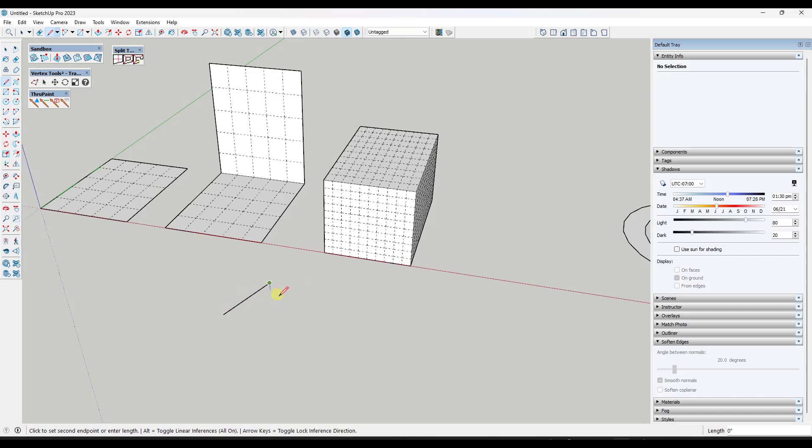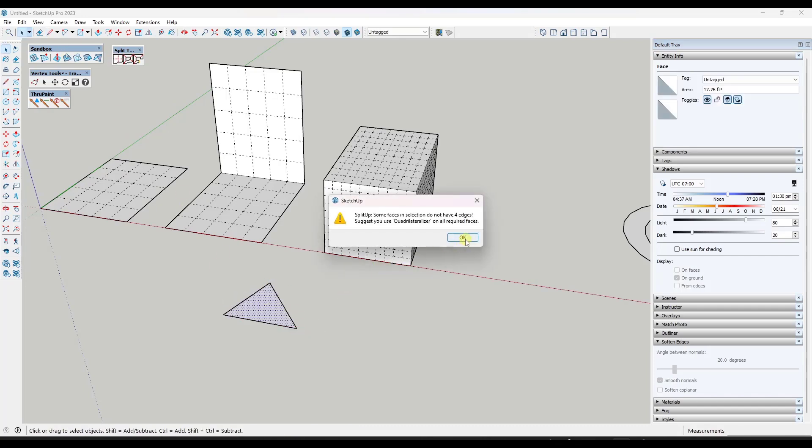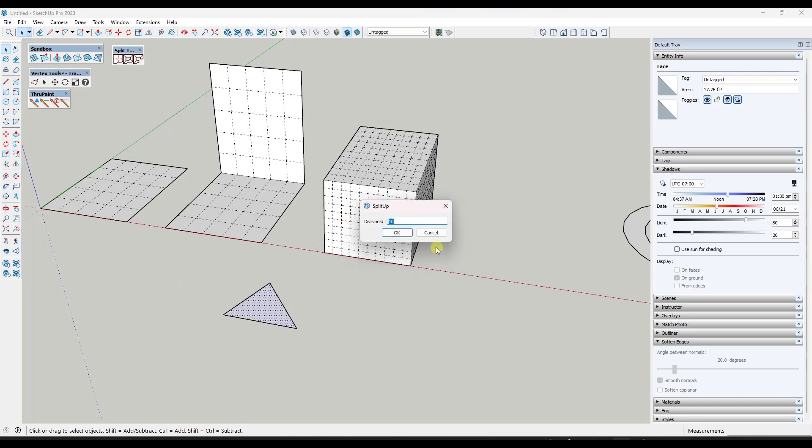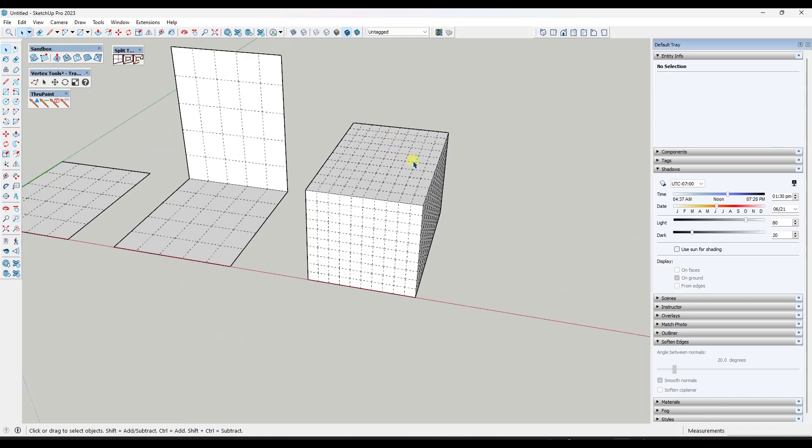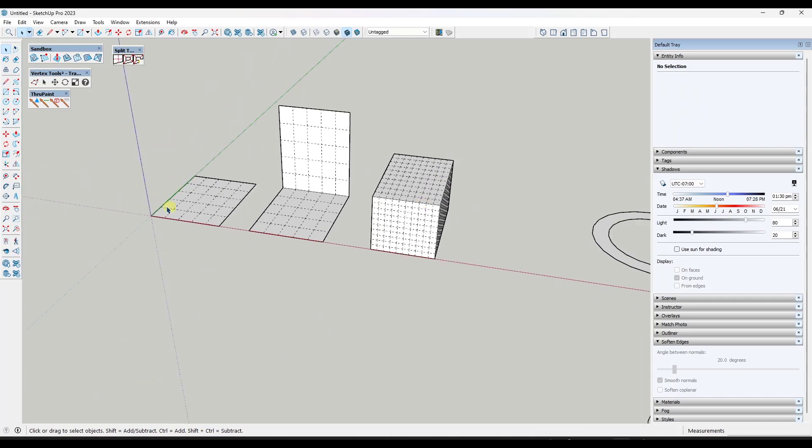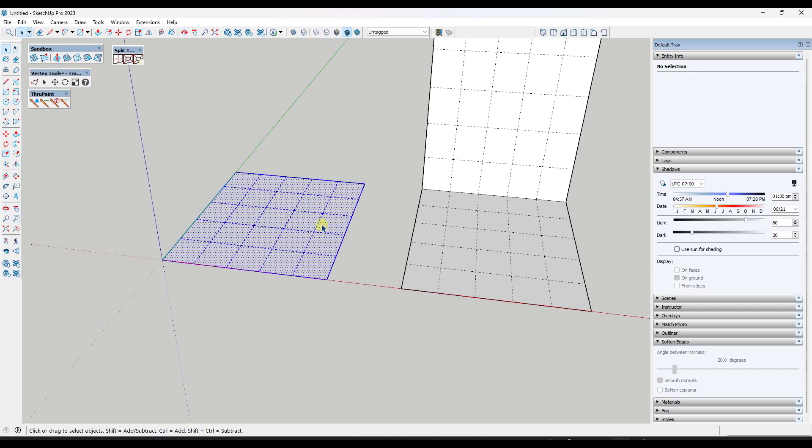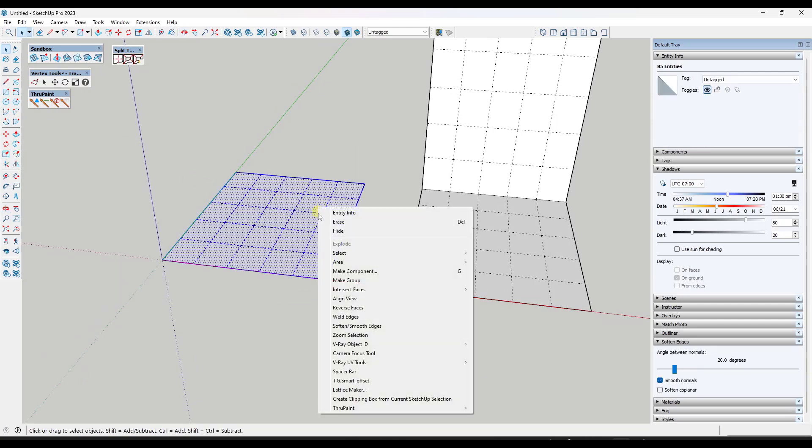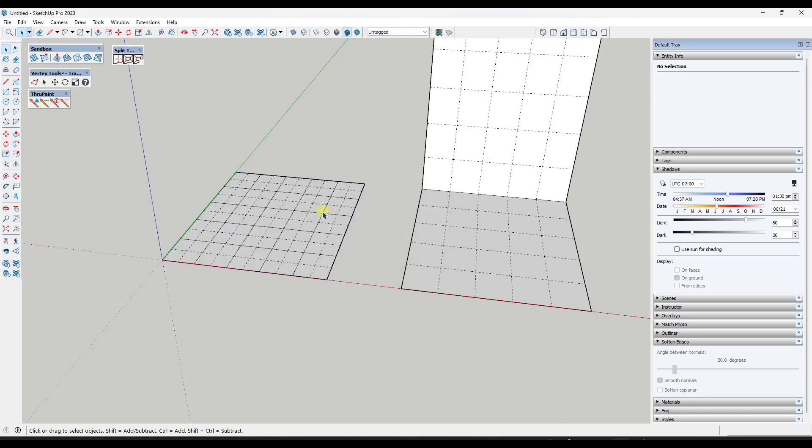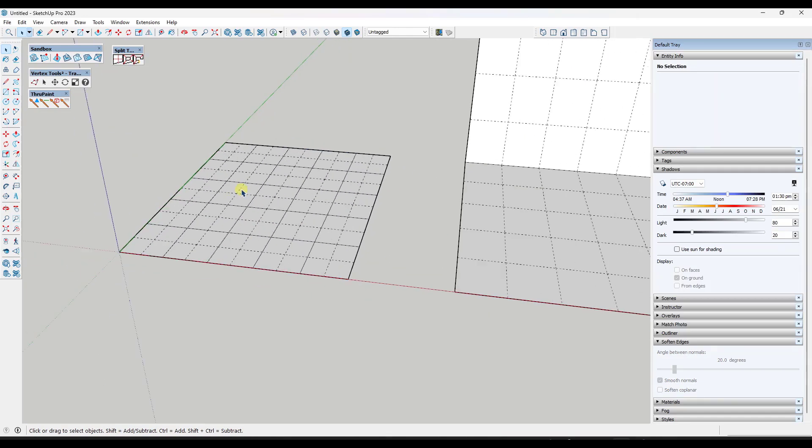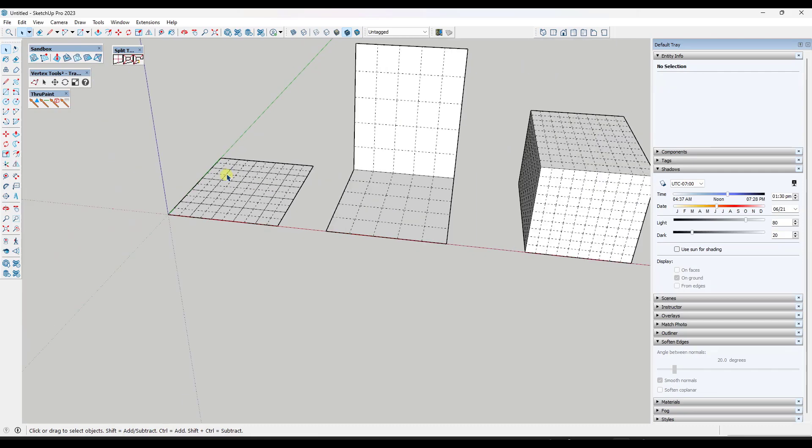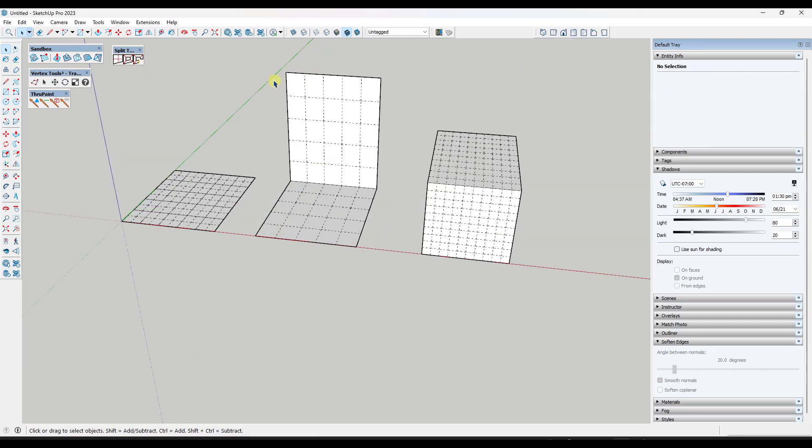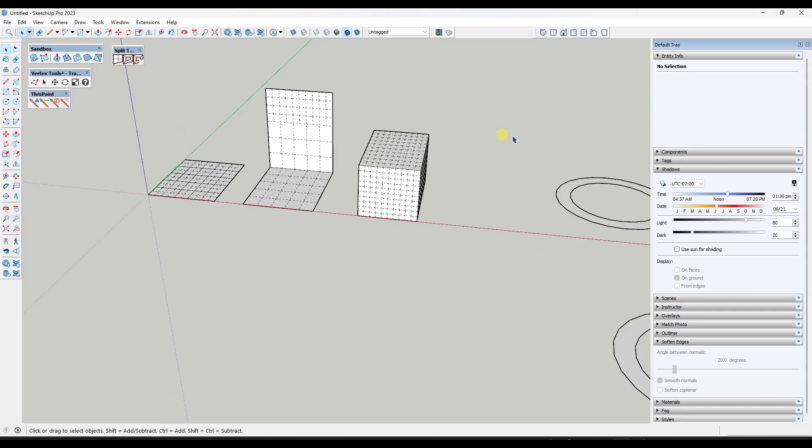Note that if you have a triangle surface and you try to run this, it's not going to work because it only works on quad faces. So that is one thing to be aware of - you do need four sided faces. And you can run this multiple times on the surfaces that are created. It's going to come in here and split up each one of those individual surfaces.